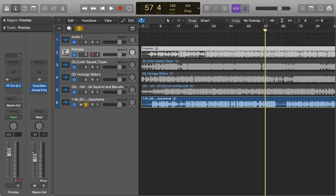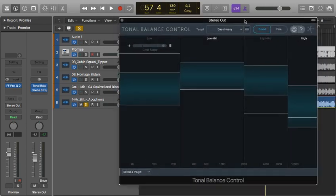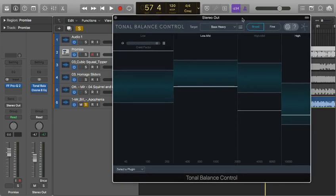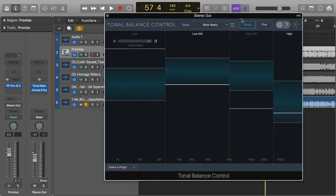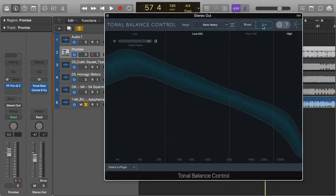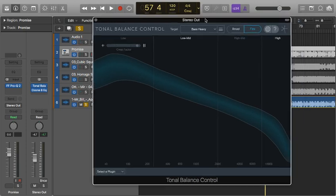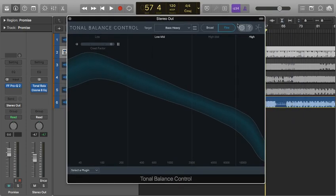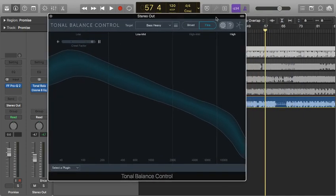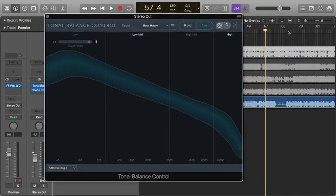So I've got a few tracks loaded up in here. First of all, let's pull up the plugin. When you pull it up, it looks like this. I like to use it on fine mode - it's a little more accurate. Bass Heavy preset. Basically this is a target for our tonal balance and I'll play a track here for a second.